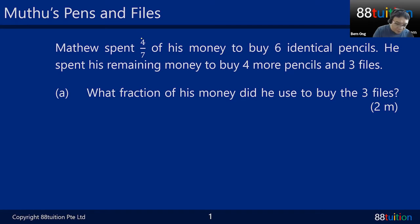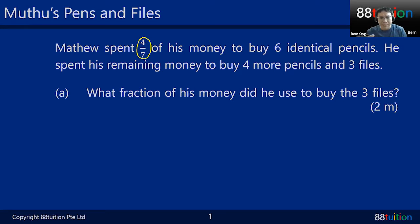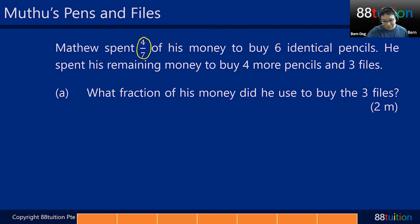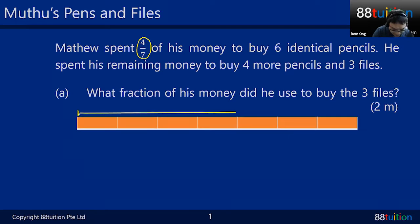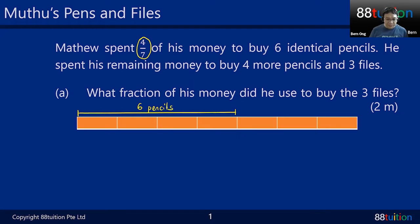What does four over seven mean? Four out of seven — it's like a fraction. Out of seven parts, you cut four parts out, and these four parts you use to buy six identical pencils. Here's the bar model: one, two, three, four, five, six, seven — and four out of the seven are used to buy six pencils.